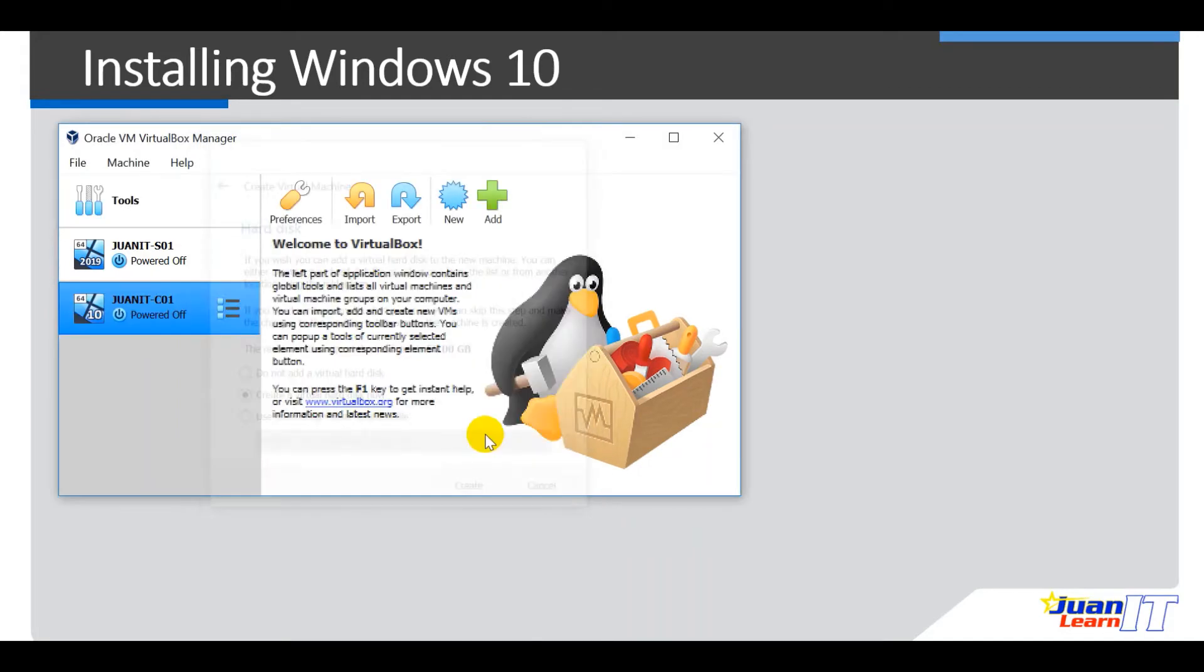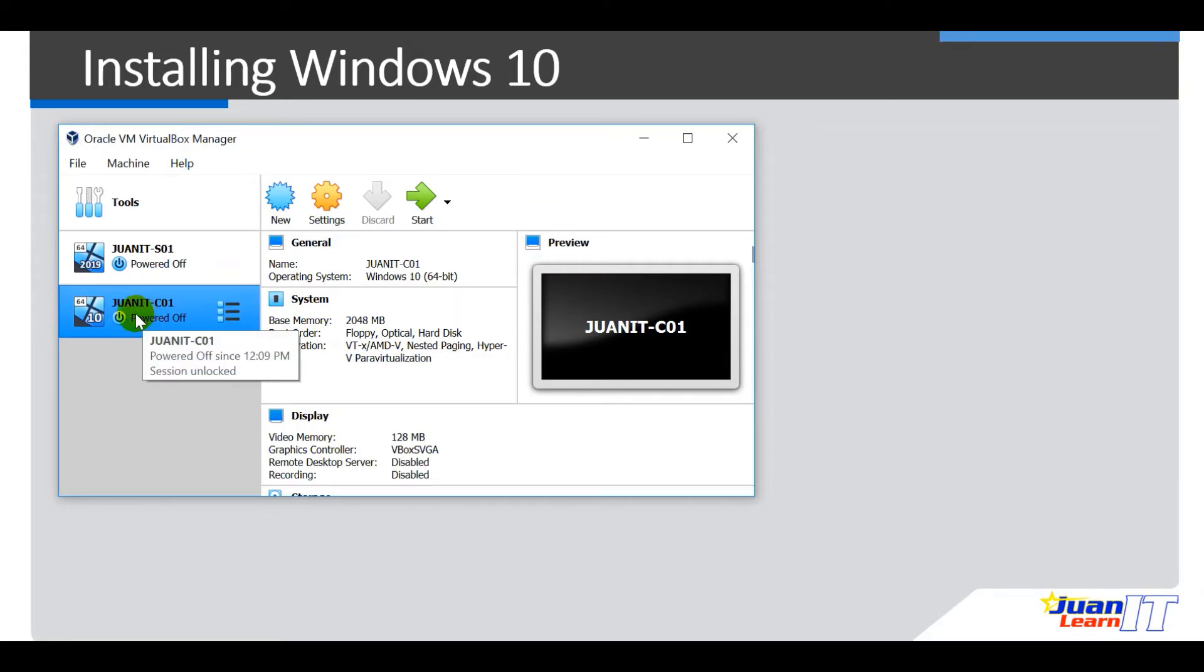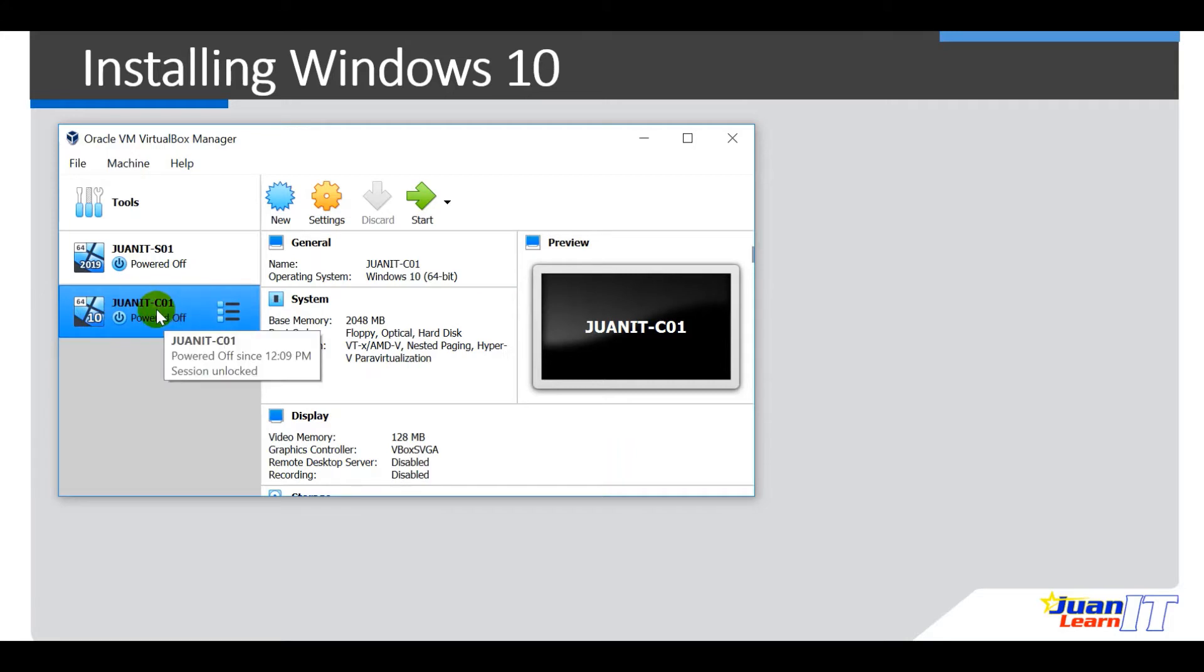Okay. So we have successfully created our second workstation or the second virtual machine. And we named it as WANET. So powered by Windows 10. Alright, so let's start the virtual machine.